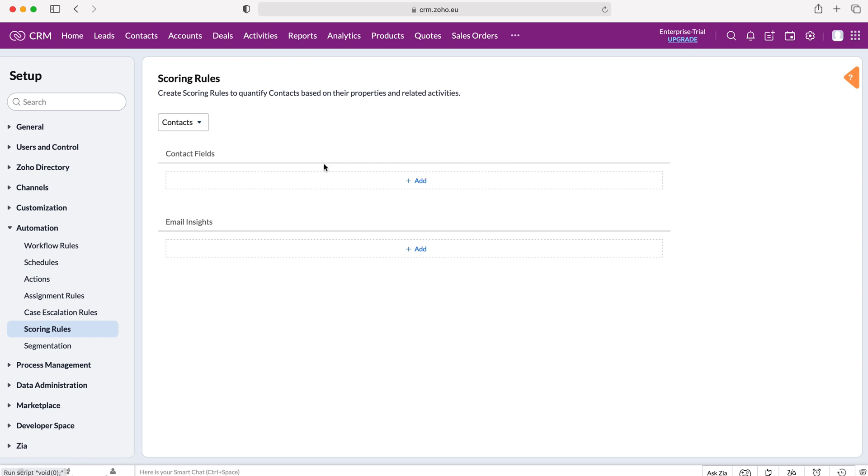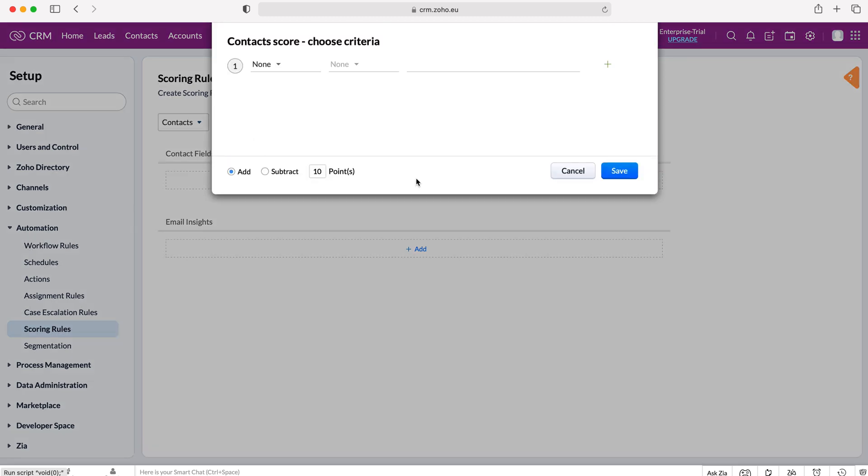I'm going to select contacts and then obviously we have our email insights and we can score based on email insights, that's like bounce back rates for example, or the actual contacts module itself. So I'm going to select the contacts module itself and then press add, and then as you can see here we can add or subtract points and we can change the number of points dependent on the field data that we are going to set.